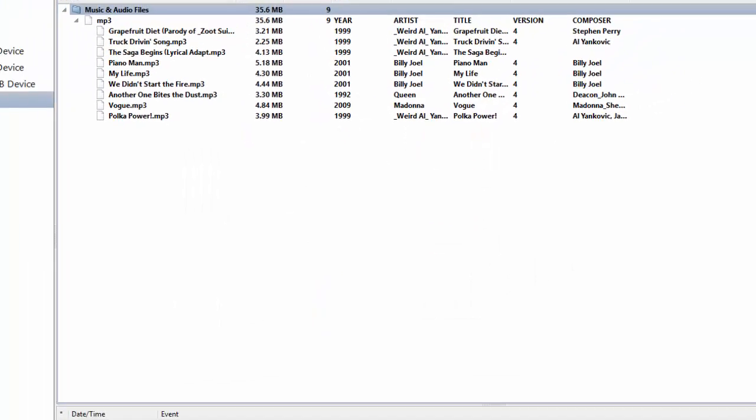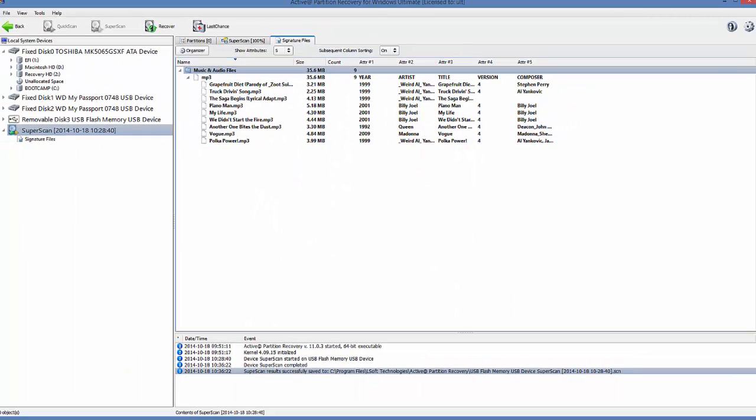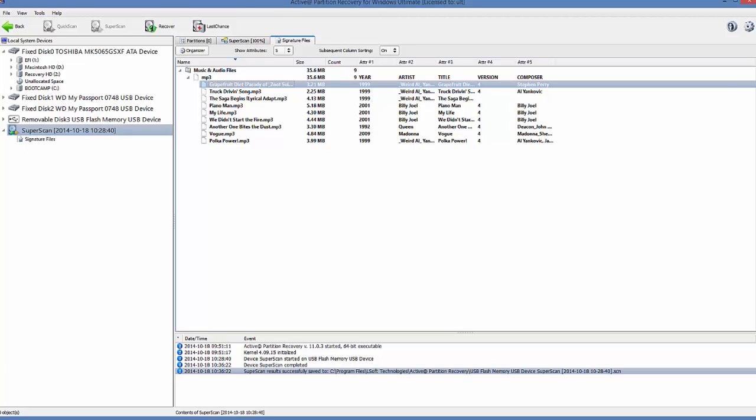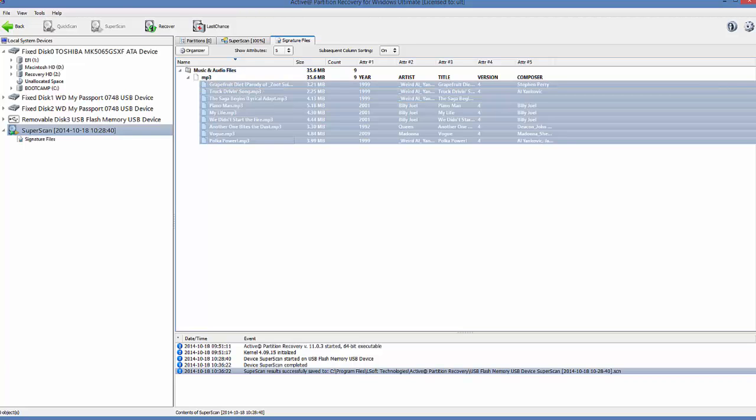And now I have my new set of attributes. To recover these files, you select the files you want, and across the top, click Recover.